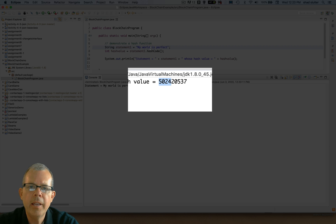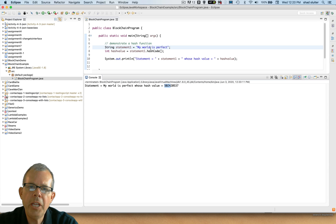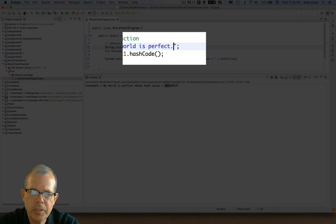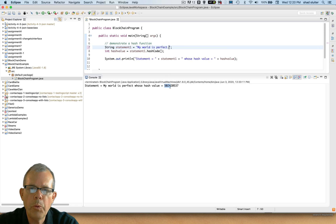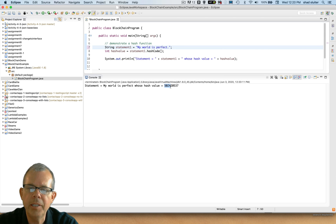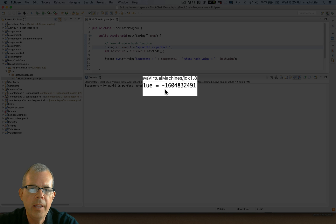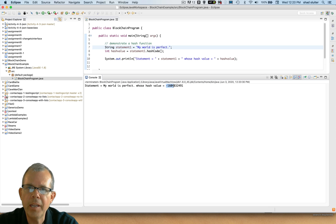So it seems like if you want to detect a change in a document, a hash function is perfect. Let's make one very minor change - let's just add a period at the end. Will that just change one number or will it completely change it again? Well, you're probably right - it'll change it completely. So let's run it and now we're back to a negative number. That's a different negative number than we had before.